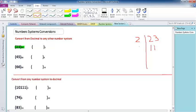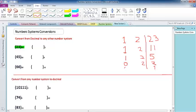23 divided by 2 is 11 — 2 times 11 equals 22 — so we have 1 as a remainder. 11 divided by 2 is 5 with remainder 1. 5 divided by 2 is 2 with remainder 1. 2 divided by 2 is 1 with remainder 0. And 1 is less than 2, so just add 1 as a remainder. Read the remainders from down to up, left to right.